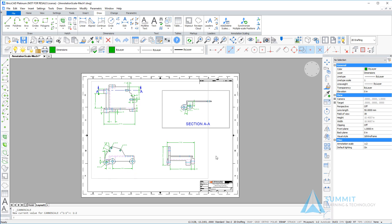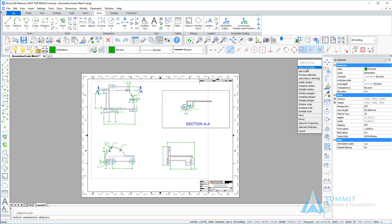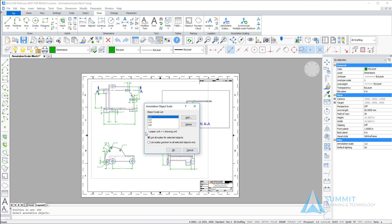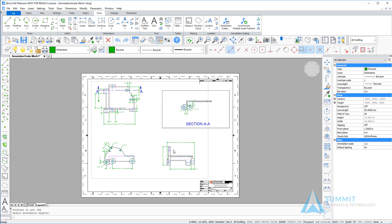We have spent some time creating and editing annotative objects. Next, we're going to look at how to manage the scale representations associated with them. Clicking the 'add delete scales' option and choosing 'select all entities,' it selects all entities in the drawing but filters down to only annotative objects. We can see there are four annotation scale representations associated. Doing a control-select and choosing delete, we can delete all but the 1:2 annotative scale representations for these objects. Now we know our viewport is set up for a 1:2 scale, and we've deleted all unnecessary additional annotation scale representations — our drawing only contains the 1:2 scale representations.